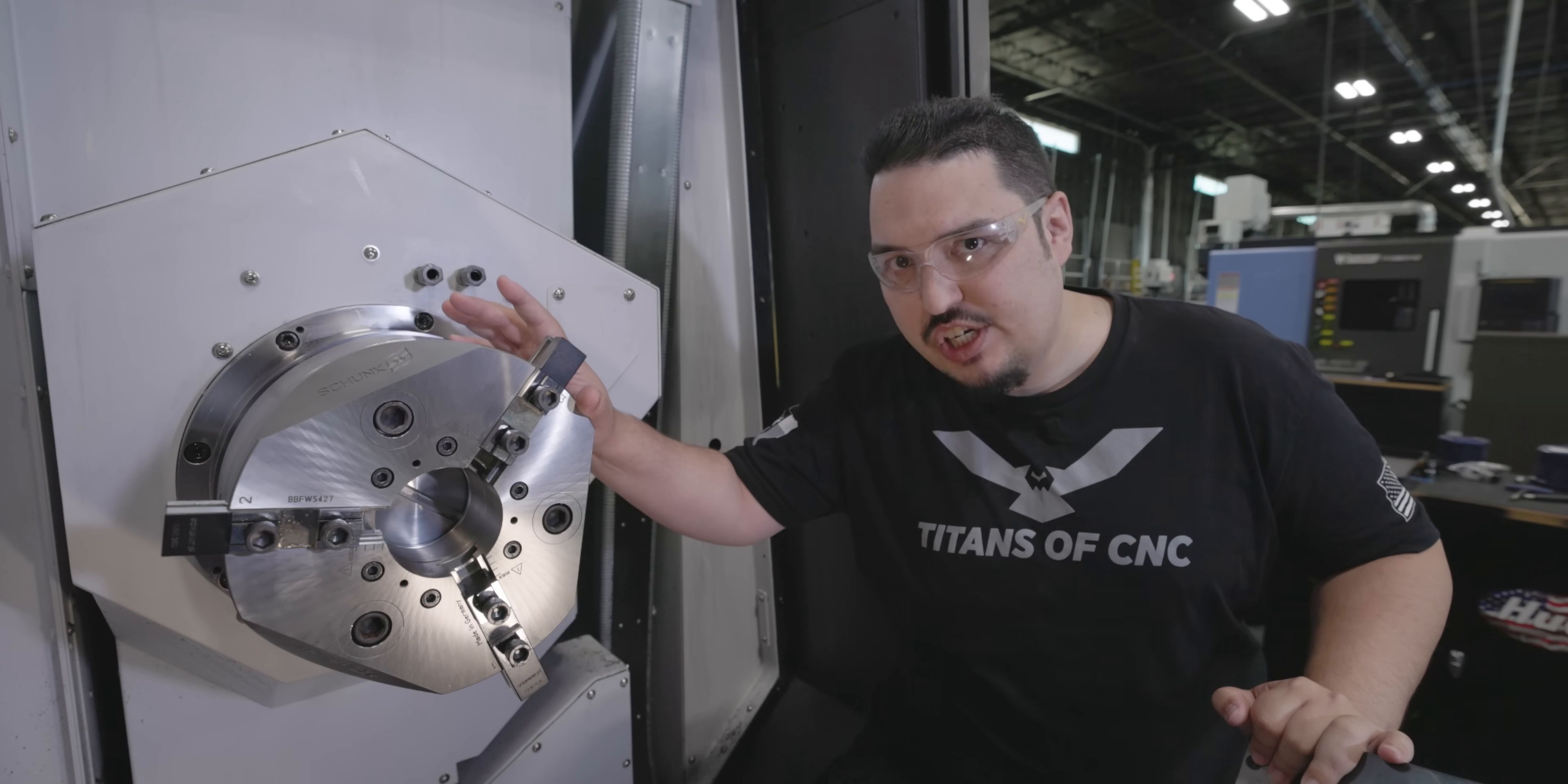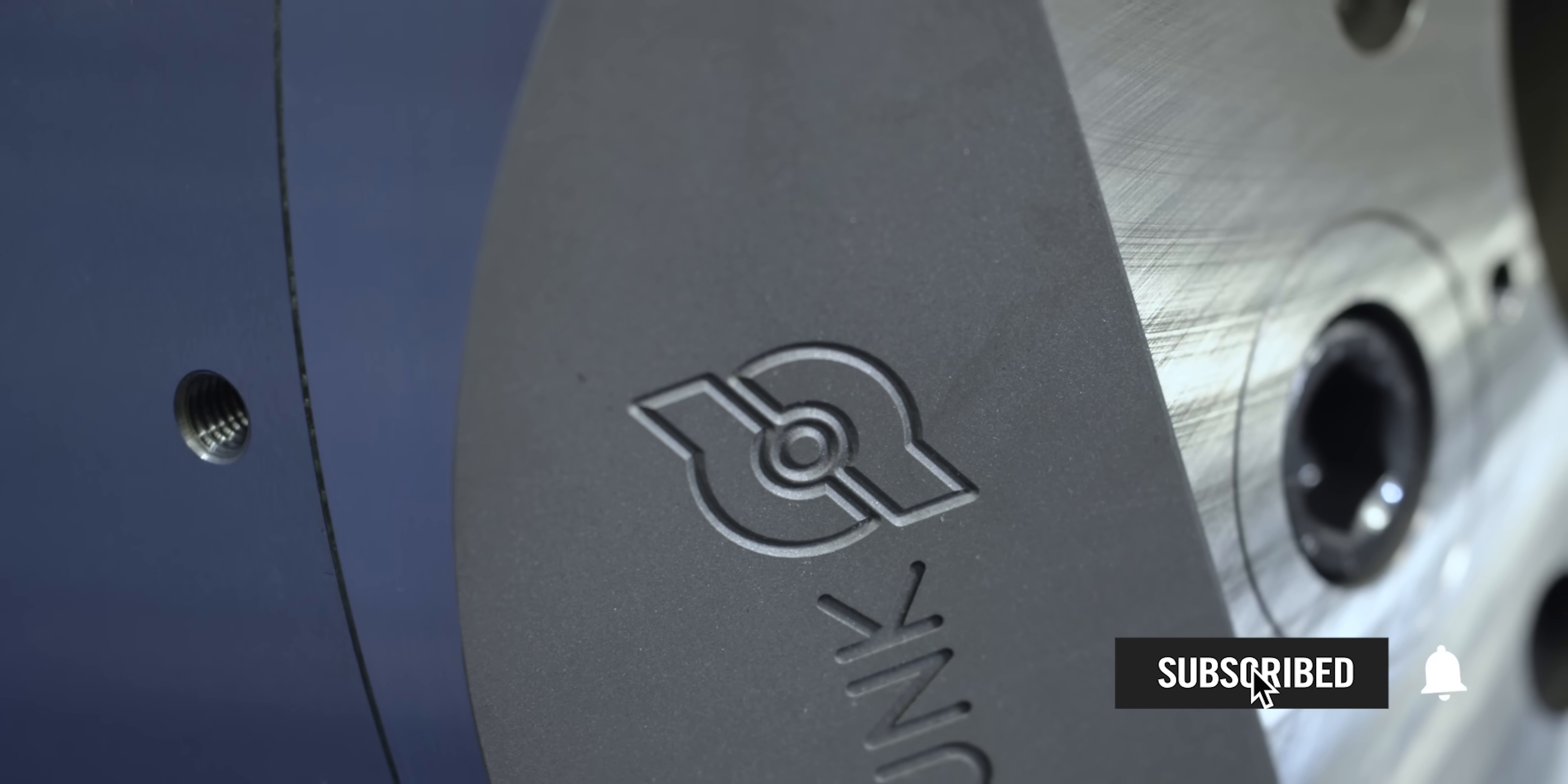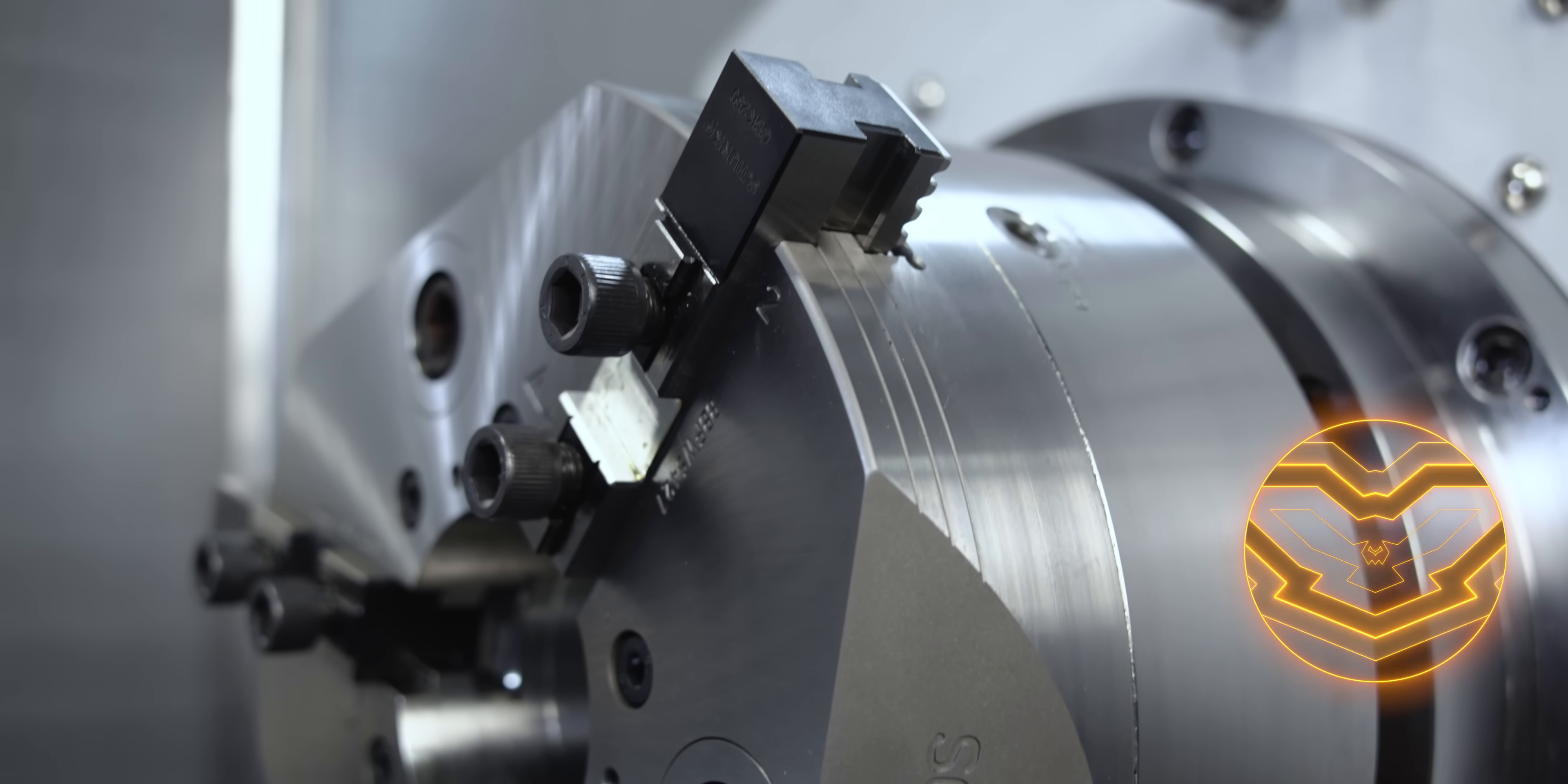Thank you very much for watching. Make sure you hit that like and subscribe button if you like what we're doing, and I'll see you next time.